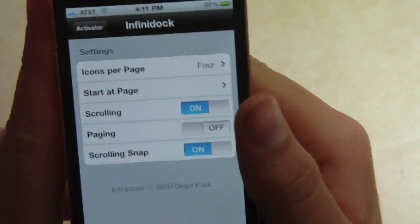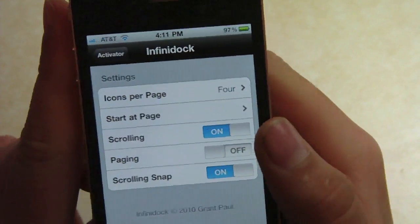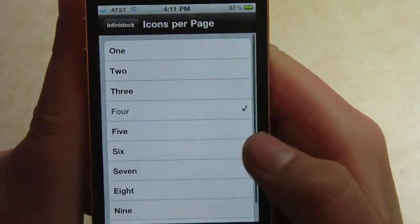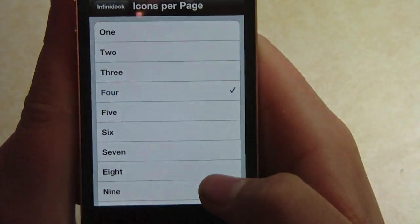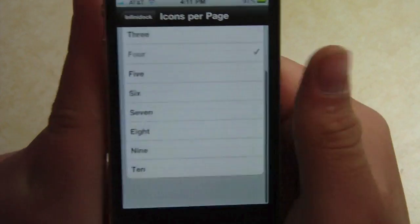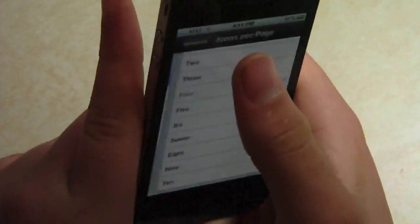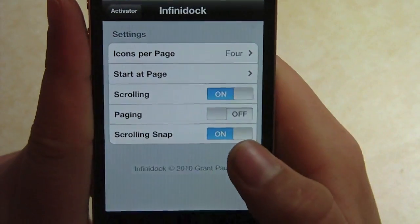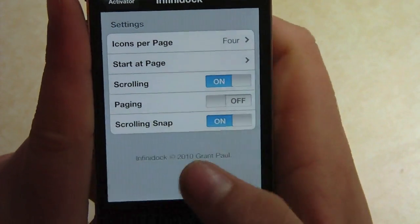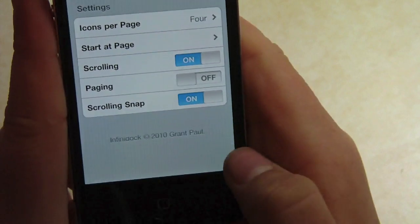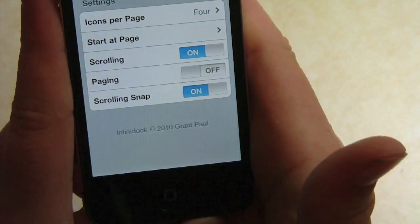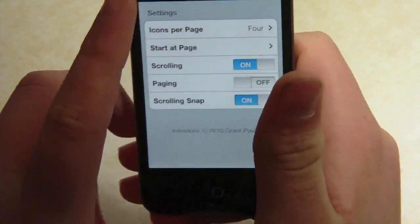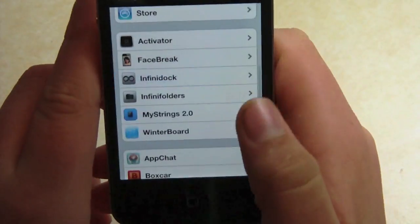Infinidoc — here are some of the options. You can have plenty of icons per page and all that. There's also scrolling and scrolling snaps so it won't get stuck on one certain icon. So that's very nice.